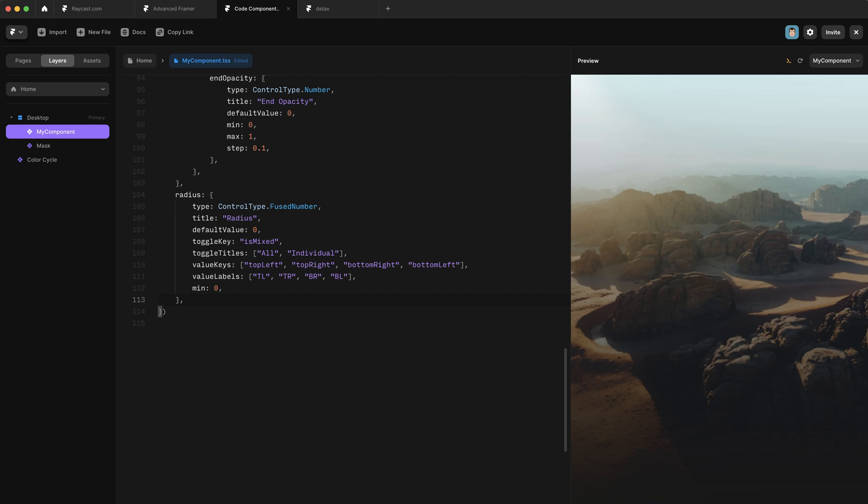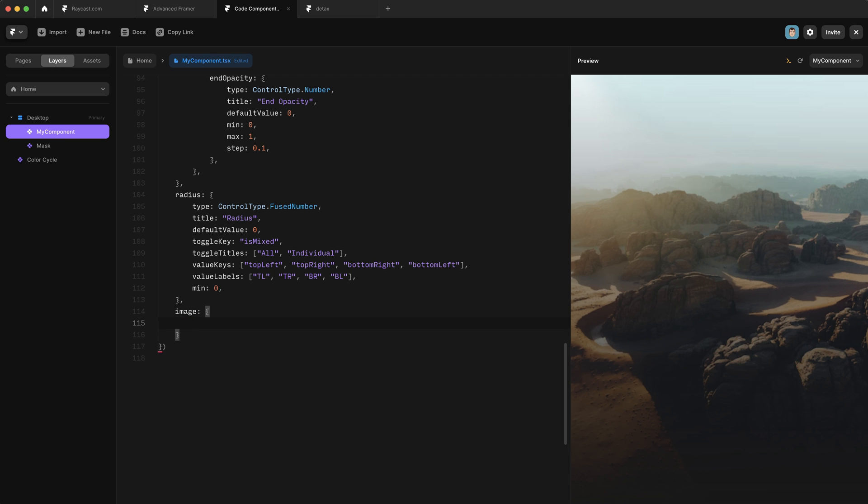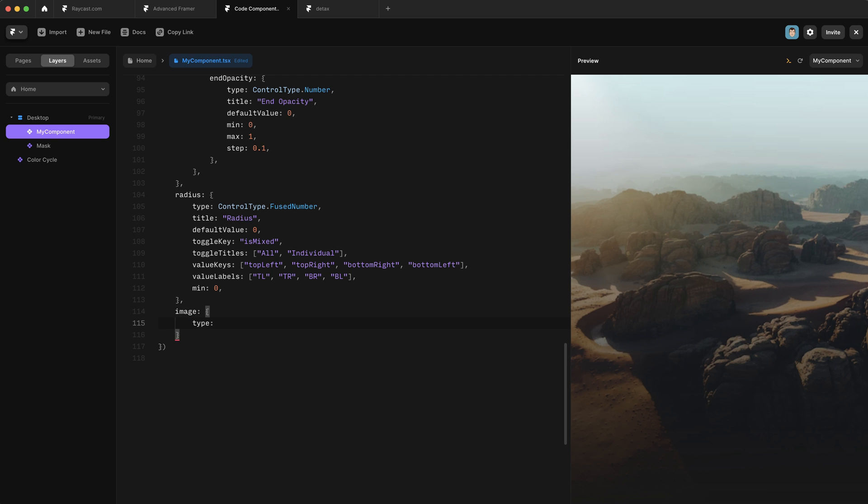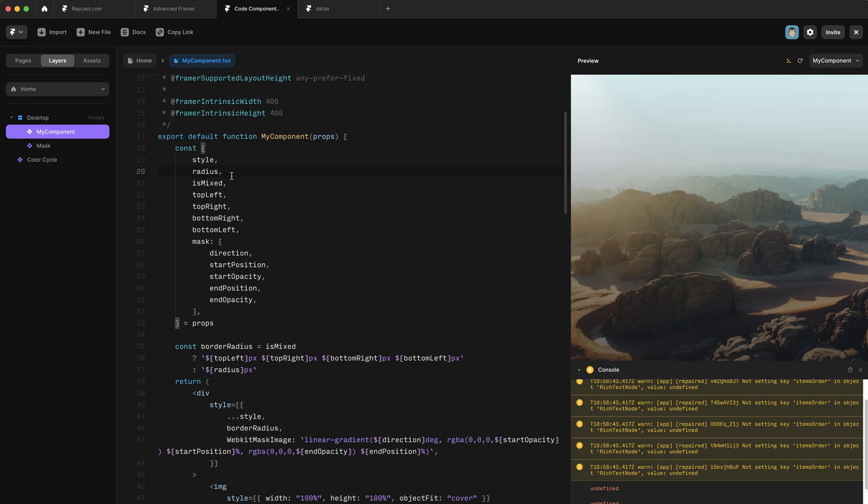So let's add a new property control and call it image. And we're going to give it a type of control type dot responsive image. Now, unlike a lot of other control types, image doesn't really accept a default value, it just falls back to nothing. And that's a little bit of a problem for the way we've got stuff set up.